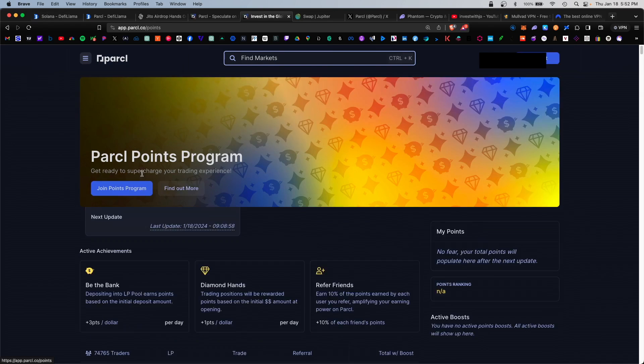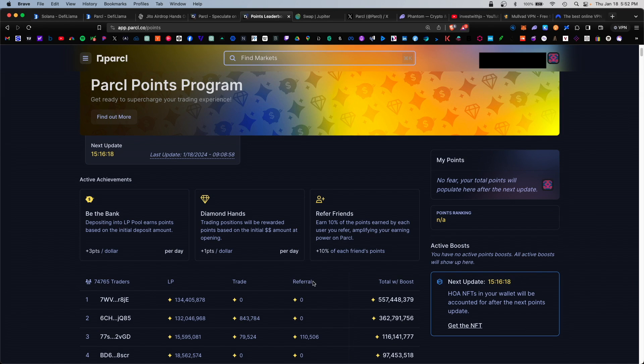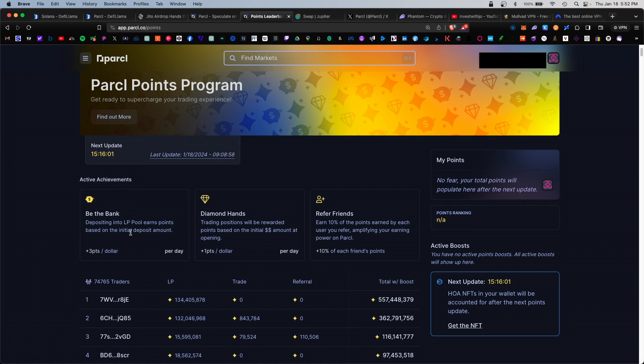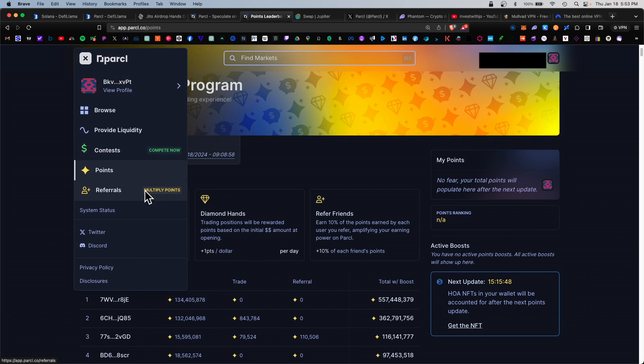Next we have our points section. The points section updates once a day, and here you'll see the new points accumulated. It even tells you how to increase your points - you can deposit into the LP pools, you can trade more, and you can even refer friends. Referring friends would be under the referral section.